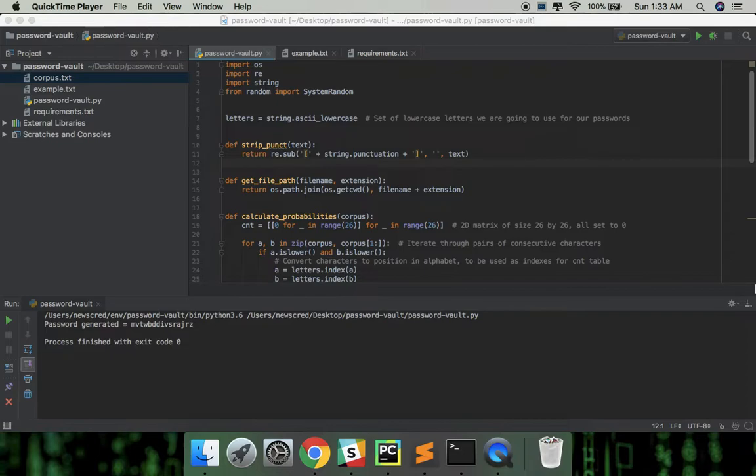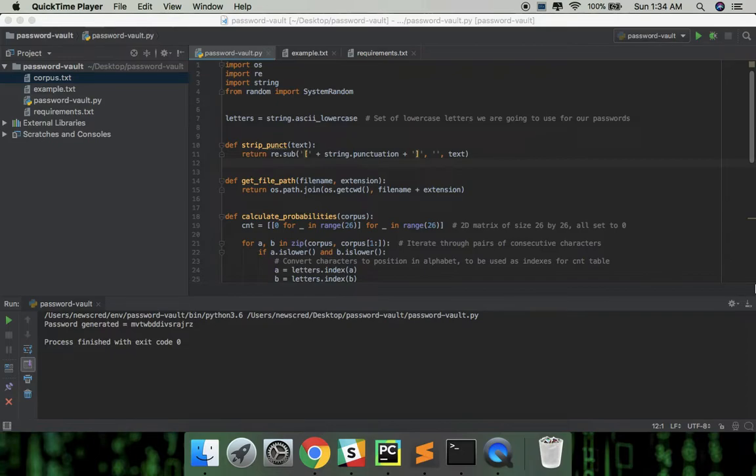So what if we had a password vault that could suggest strong yet easy to remember passwords and also store them securely? So without any further ado, let's get on with it.